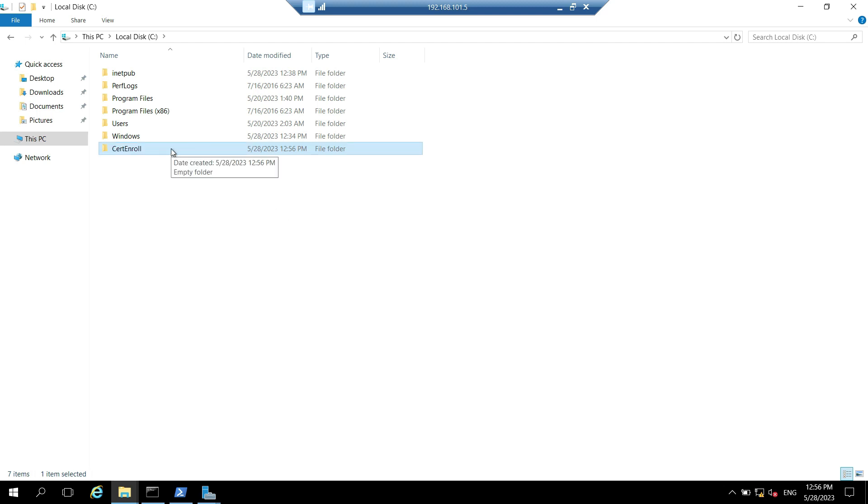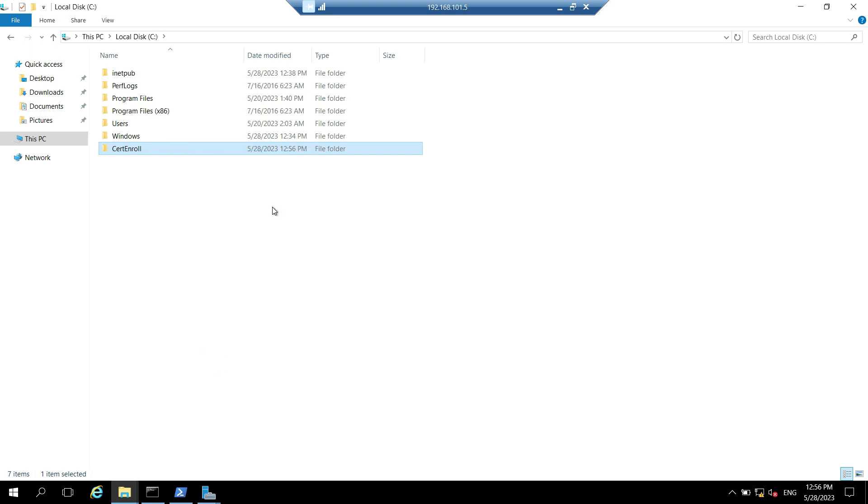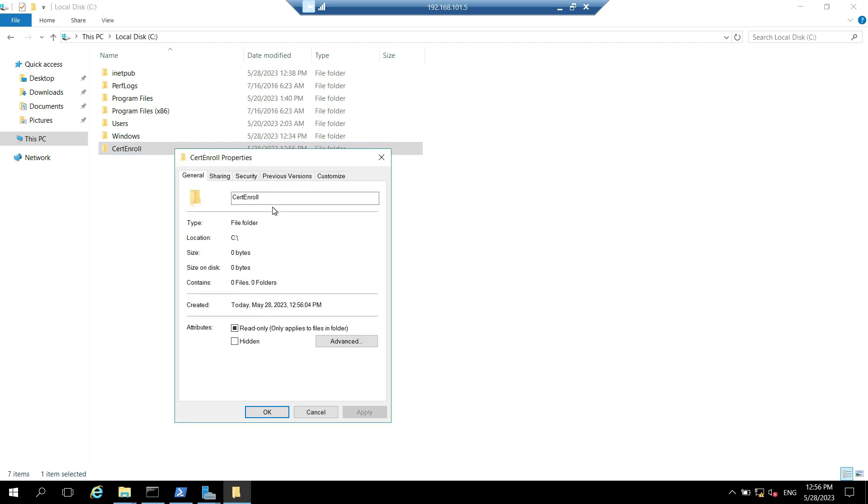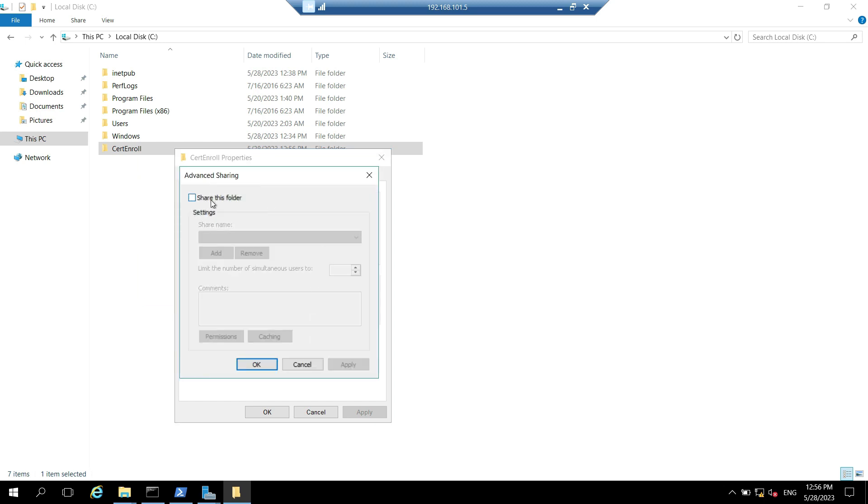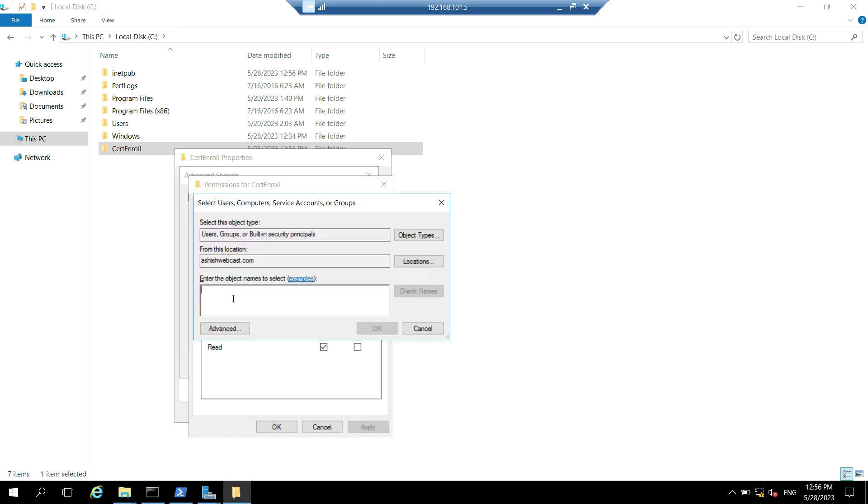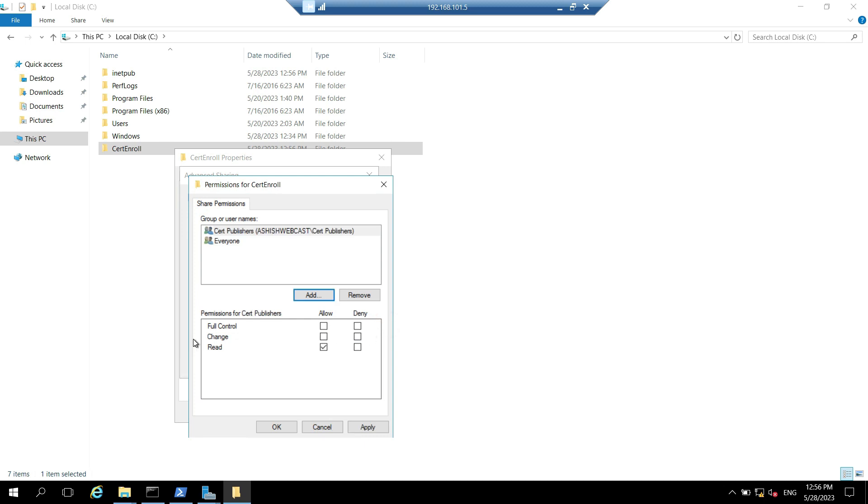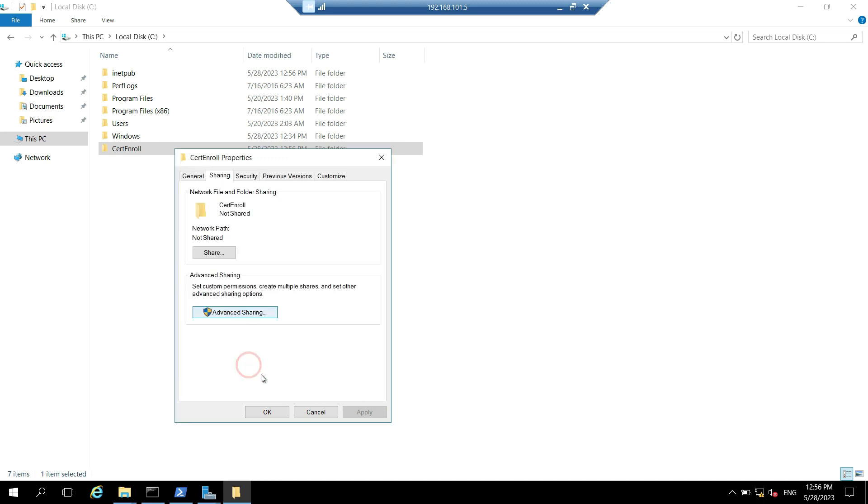Right click on this folder and go to properties. Click on sharing tab. Click on advanced sharing. Check this box, share this folder. And click on permissions. So here we have to add cert publisher group. Click on check names. And we have to allow this change permission for cert publishers group. Click on apply and click on okay. And click on apply. Click on okay.